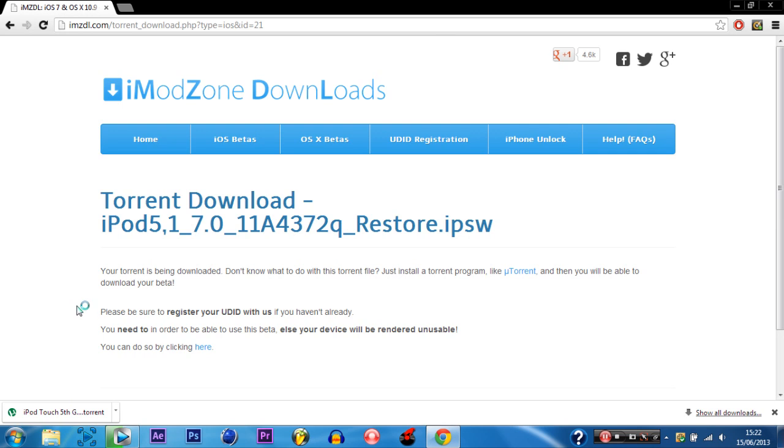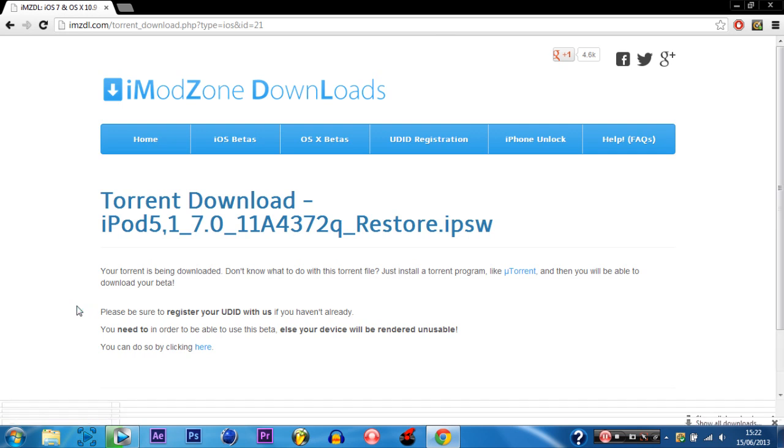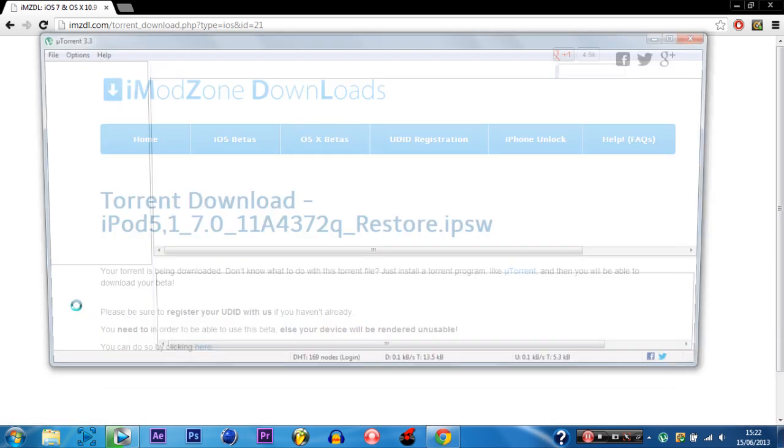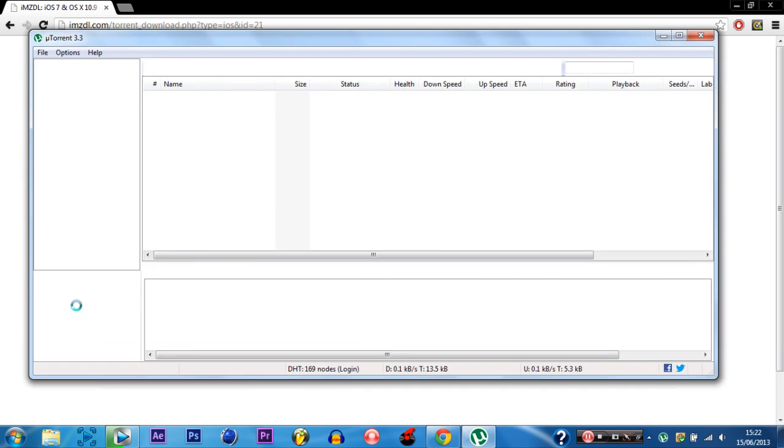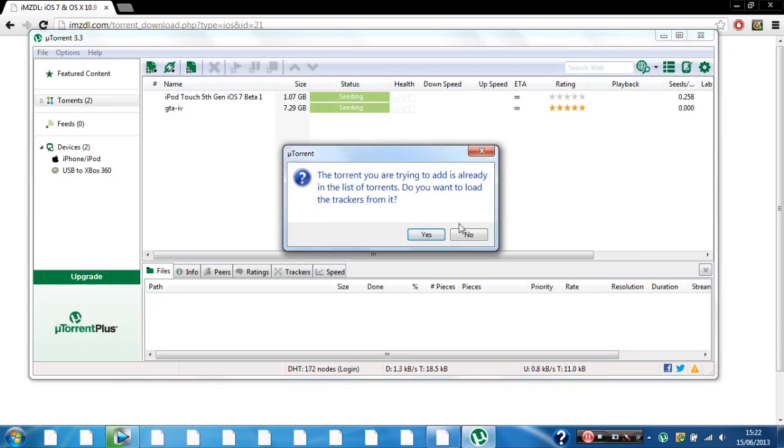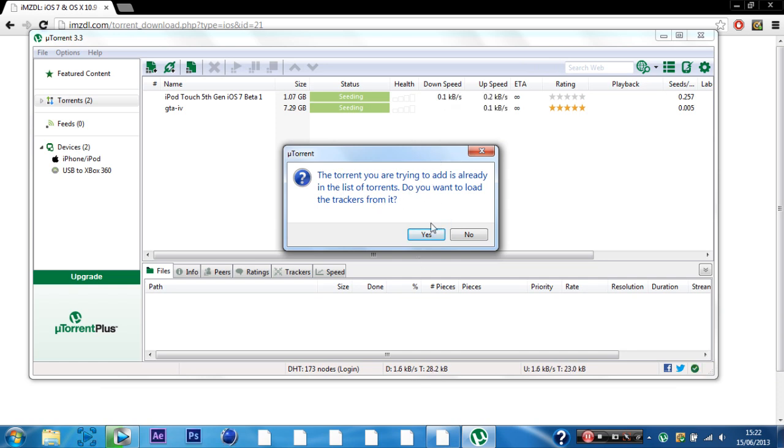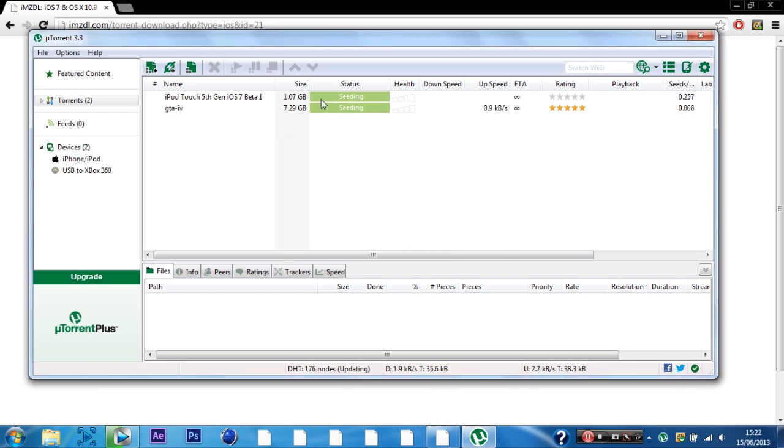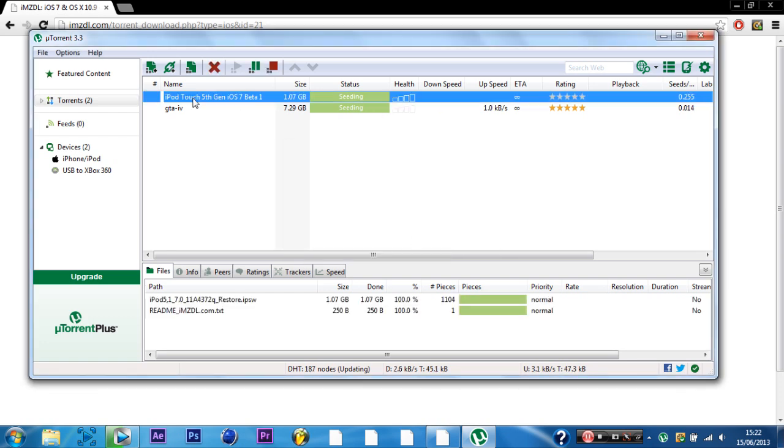So then it will open up in uTorrent and start the download. So this is uTorrent right here. And I have already downloaded this before so it's asking me if I want to download it again. But I'm not going to download it again because I've already got it.